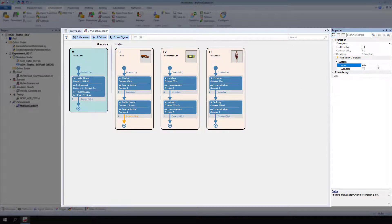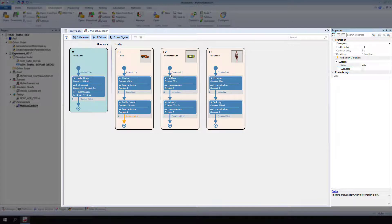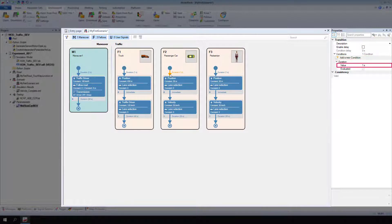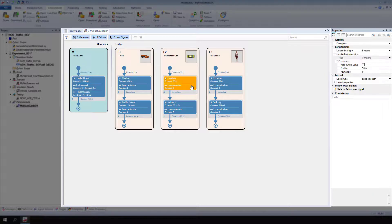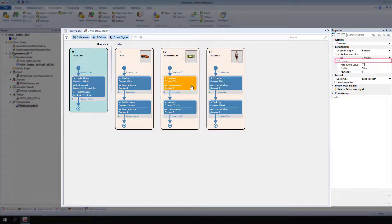Next, define the passenger car's movements. Select the passenger car's first transition. For Transition, Conditions, Duration, Value, enter 50 seconds. Select the passenger car's first activity. For Longitudinal, Longitudinal Properties, Parameters, Position, enter 680 meters.